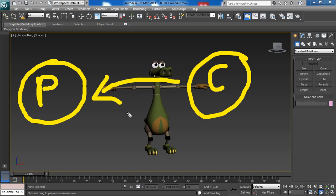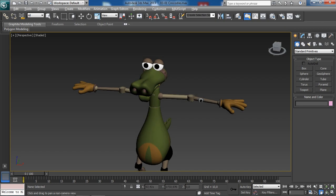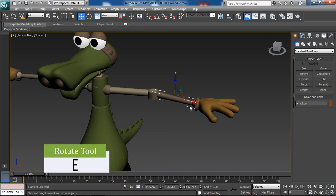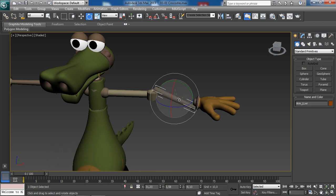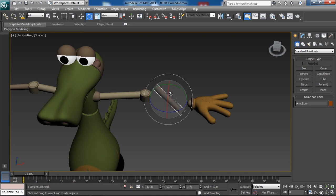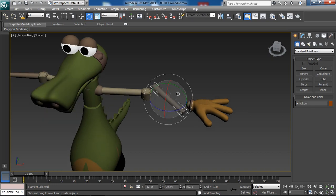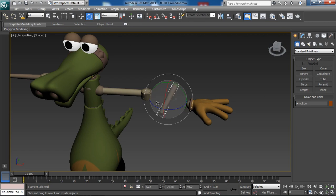To show you that importance, I will use this crocodile model, which is included in your exercise files folder if you want to follow along. If I select the forearm and use the rotate tool — E key on your keyboard — and start rotating this object, you would expect the hand to move along with the forearm, but that is not the case here. The forearm is moving on its own, and that's not what we want.